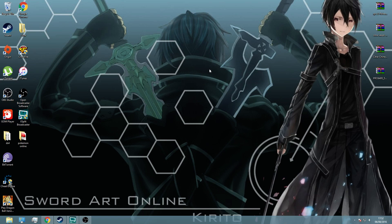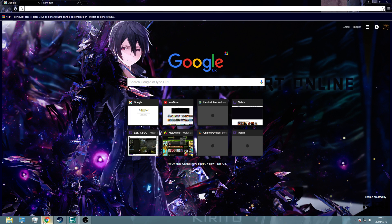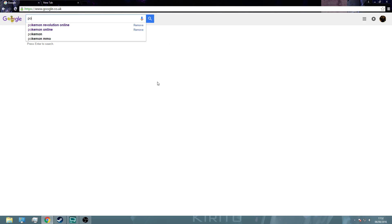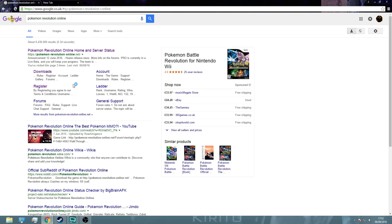It's pretty straightforward, pretty simple, but then again some people probably wouldn't know how to do it. So what you want to do is open your browser and type into Google Pokemon Revolution Online.